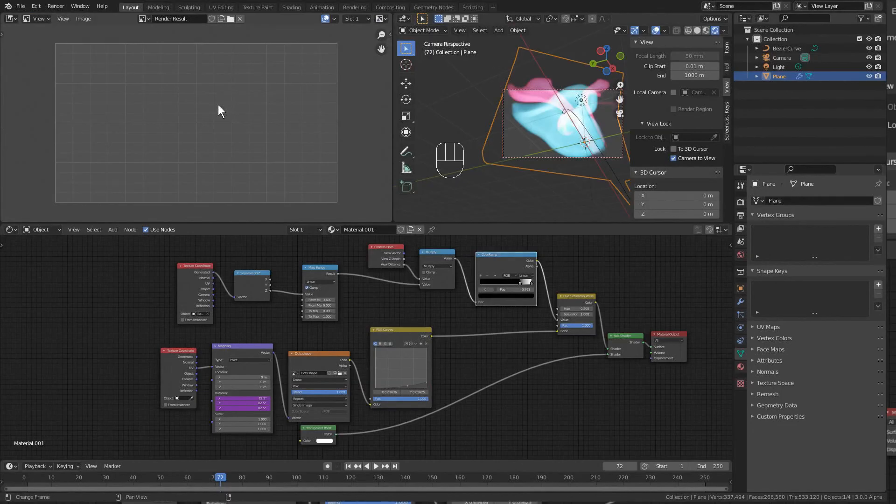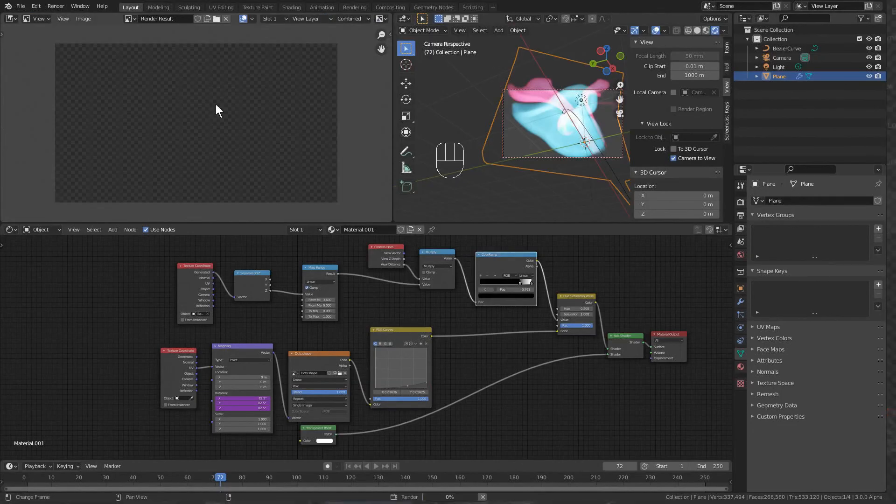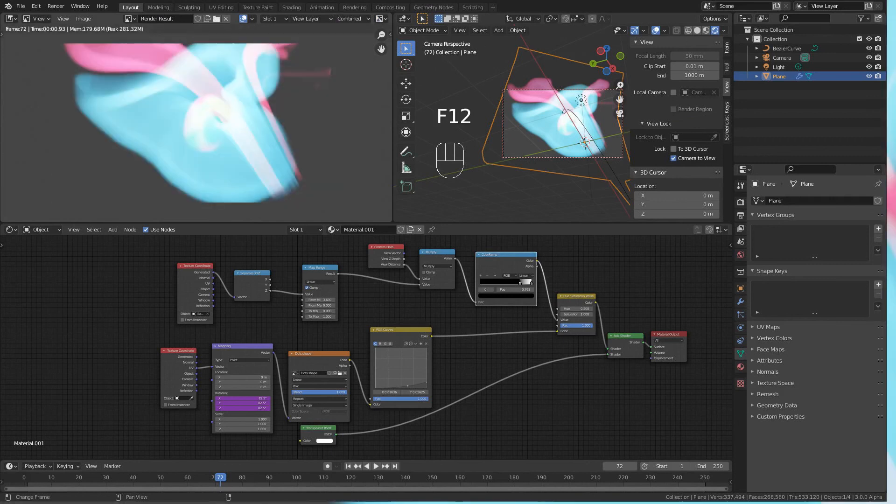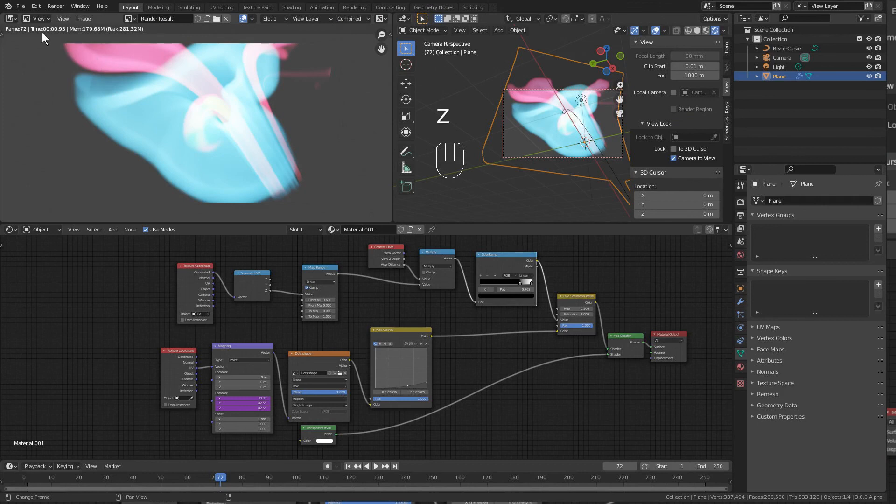That's the basics of getting light streaks in Blender. And let's do a quick render. There's our render - you can see that it took less than one second to render a 1080 by 1920 image.